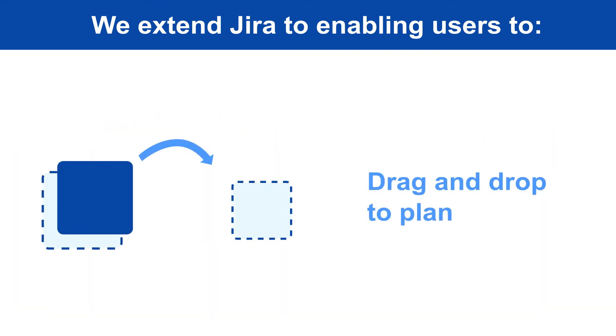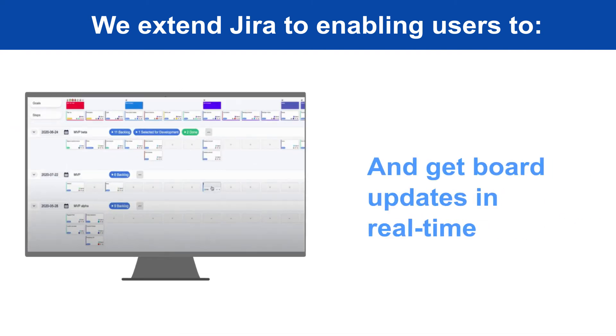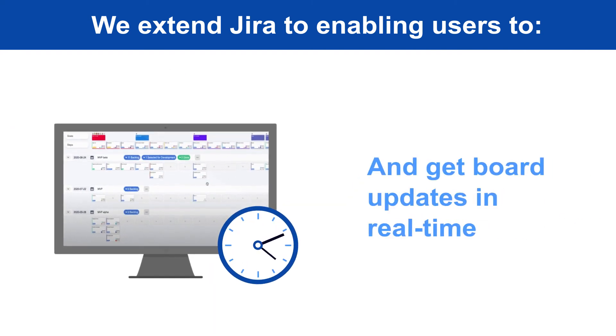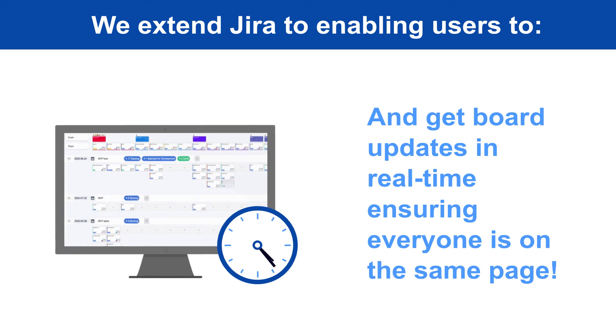Drag and drop to plan, plan by release or sprint, and get board updates in real-time, ensuring everyone is on the same page.